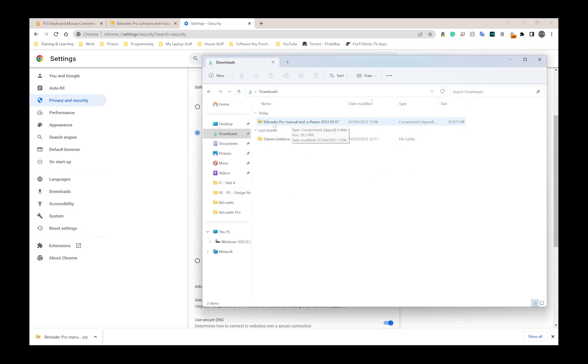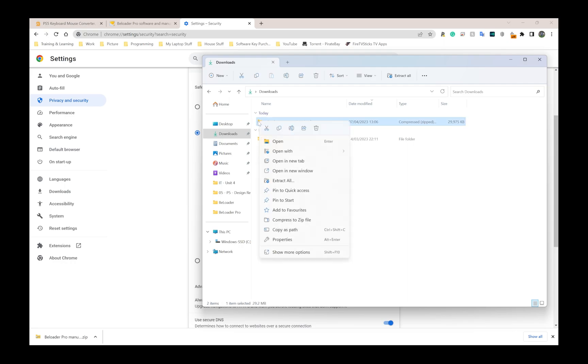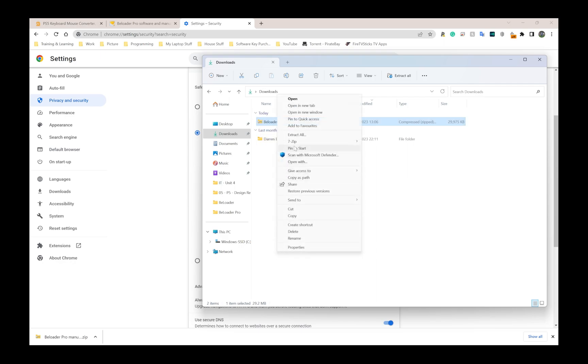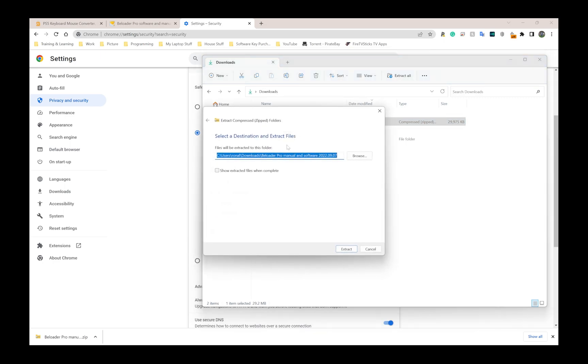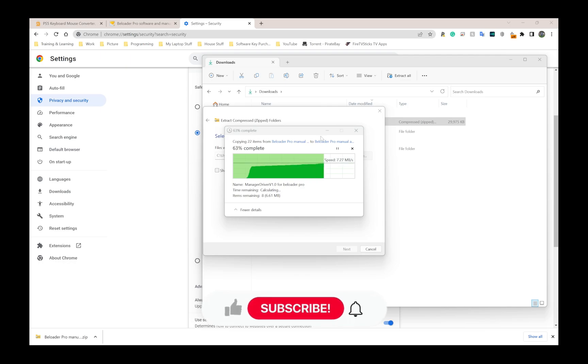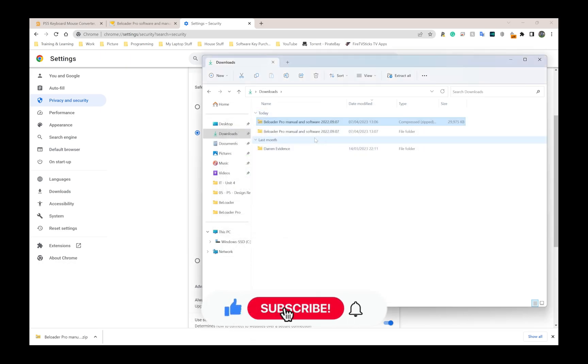As you can see, I have the file there. I'm going to right click on the file and go to extract all. This is on Windows 11. If you're on Windows 10 it looks slightly different but it's the same thing. Click on extract all and then click on extract. A new folder is going to be created in the same location.